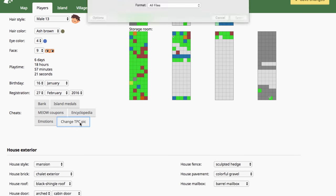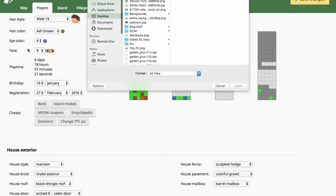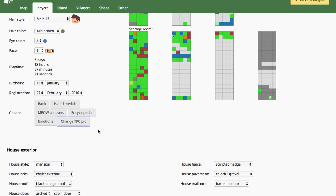Changing your TPC pic, you can pretty much upload any picture that you want. And it's safe, but it could get you banned from Club Tortimer. If you like to play on Club Tortimer a lot, that could get you flagged and banned on there. So be careful.